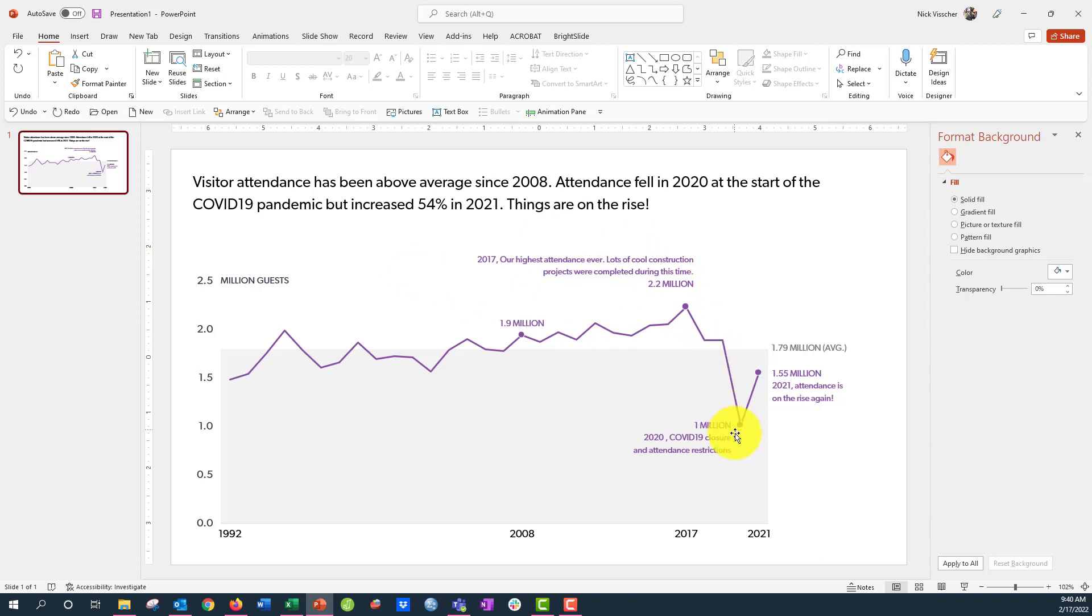You can see a big decrease here with COVID like all of us had and then we increased last year and that was really nice to see.